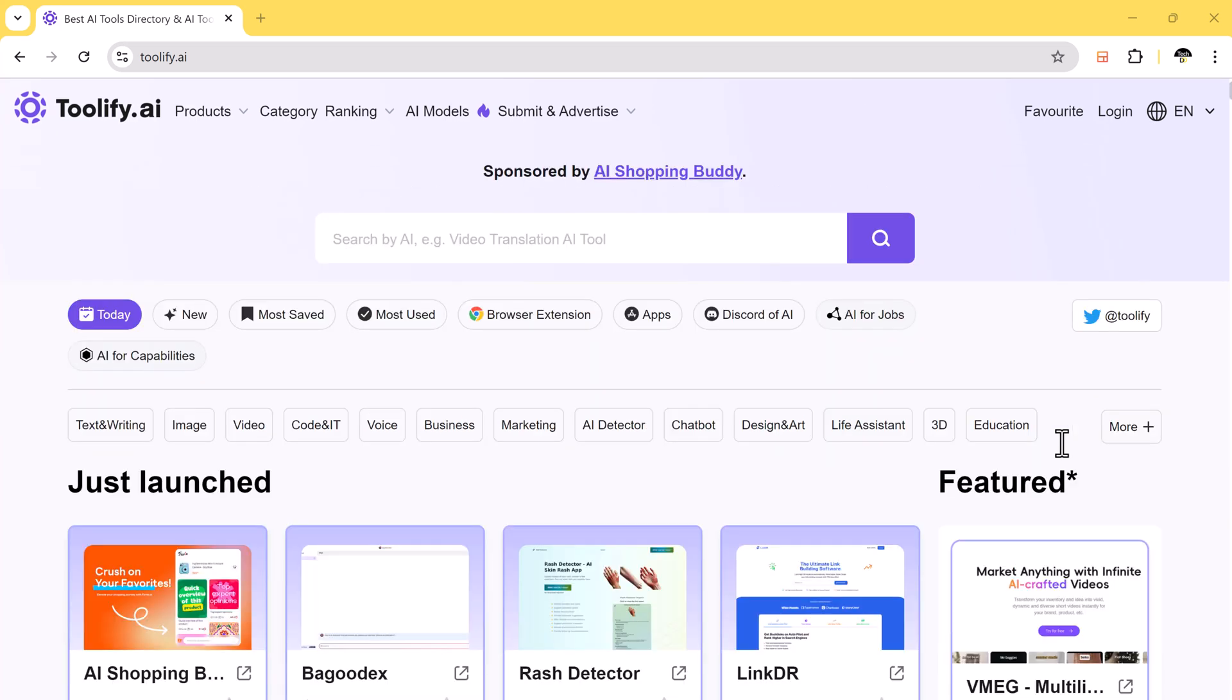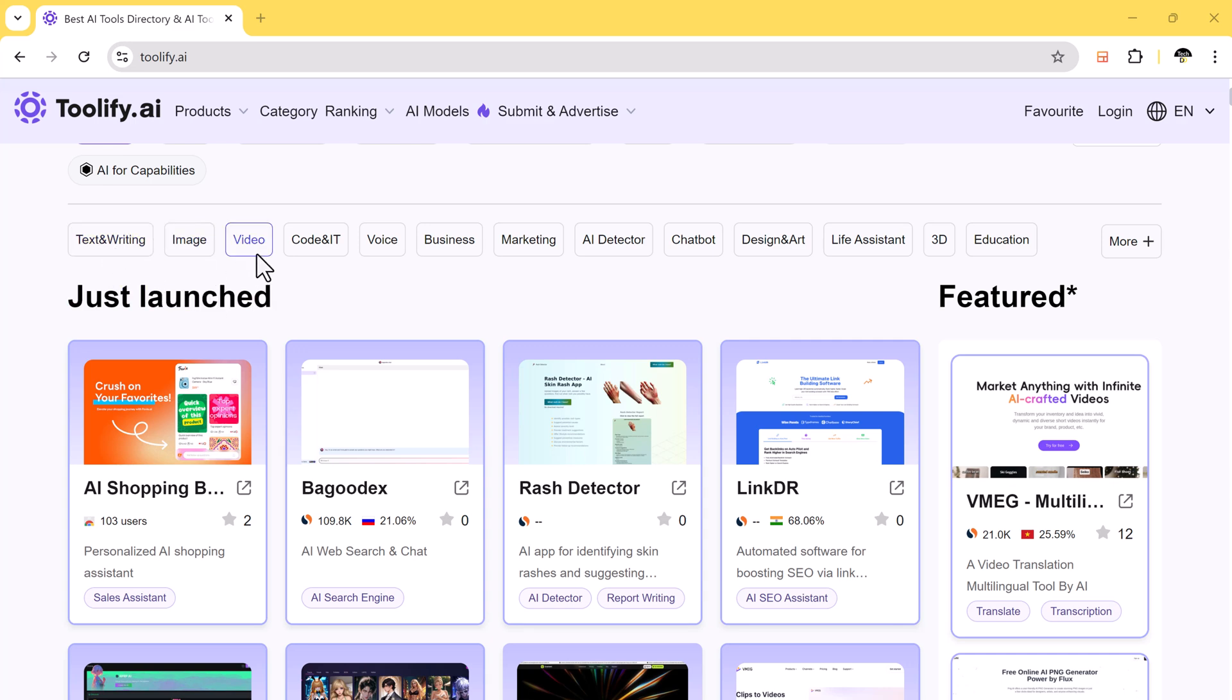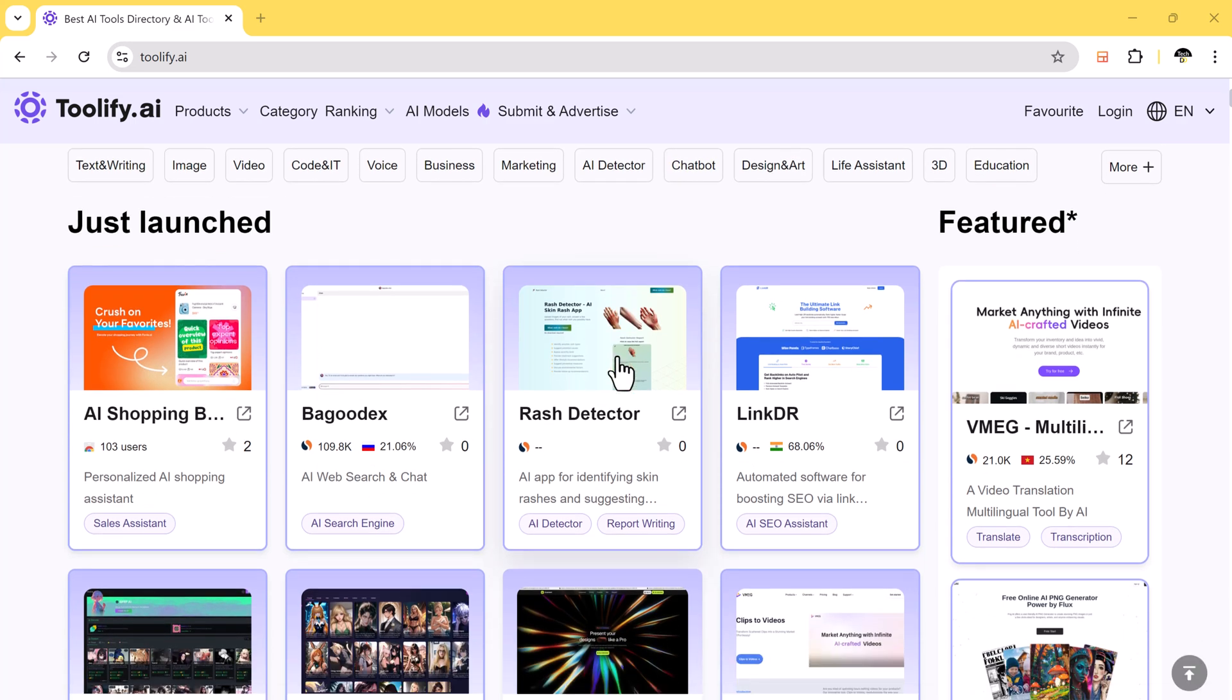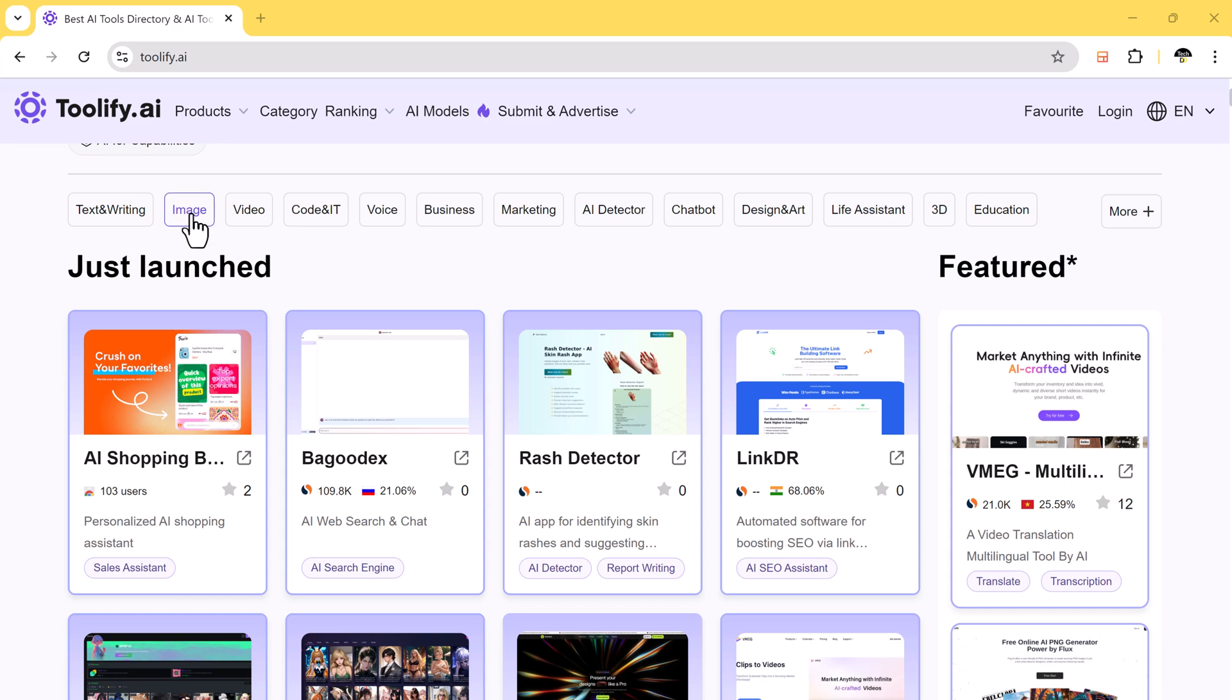There is also a featured section that highlights popular tools. In addition, there are various categories available, such as text and writing, image, video, code and IT, business marketing, AI detector, chatbot, design and art, and more. This shows how versatile the platform is.